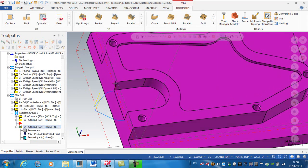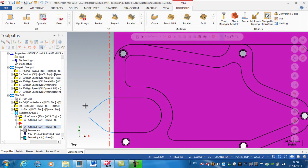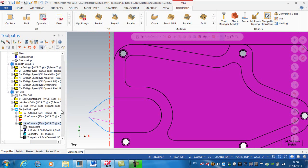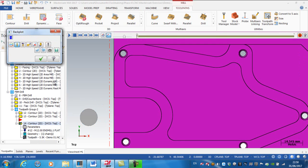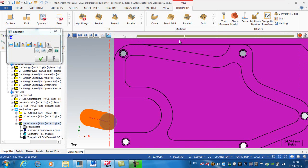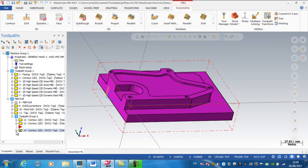Looking down from the top, you can see that's a much nicer lead-in and lead-out — kind of a teardrop shape. Back-plotting the operation, you can see the cutter is a nice distance away as it goes along the initial line, applies the lead-in, then arcs around and back out again.